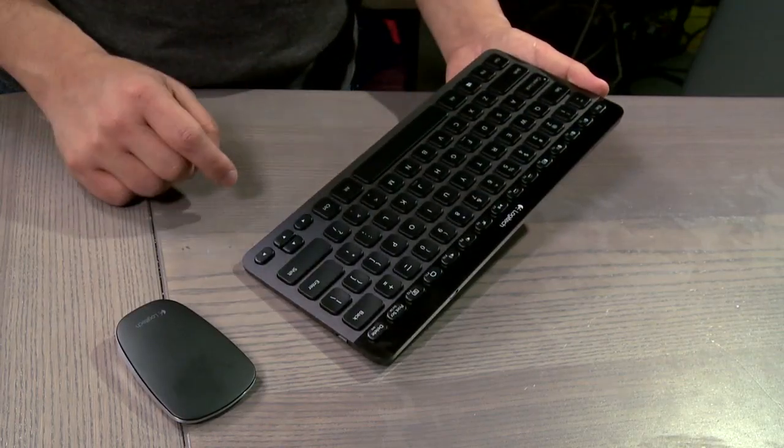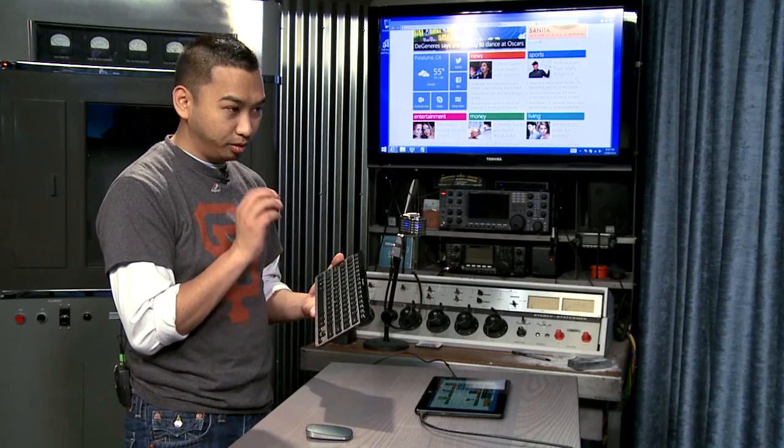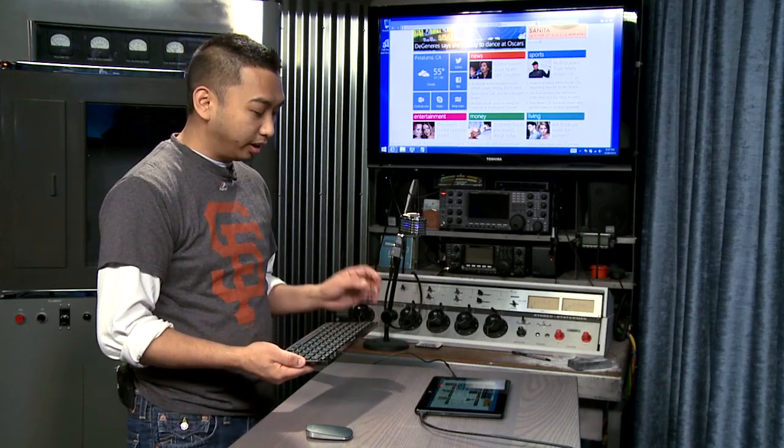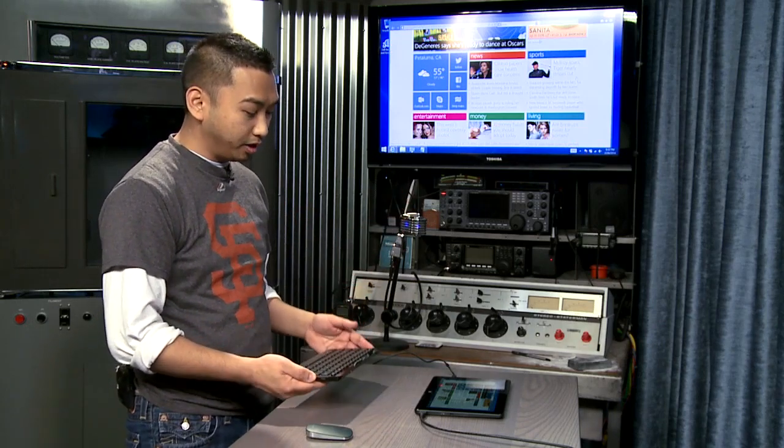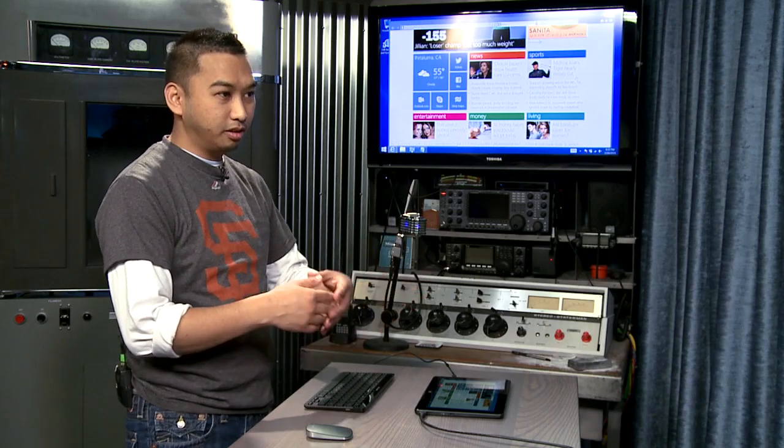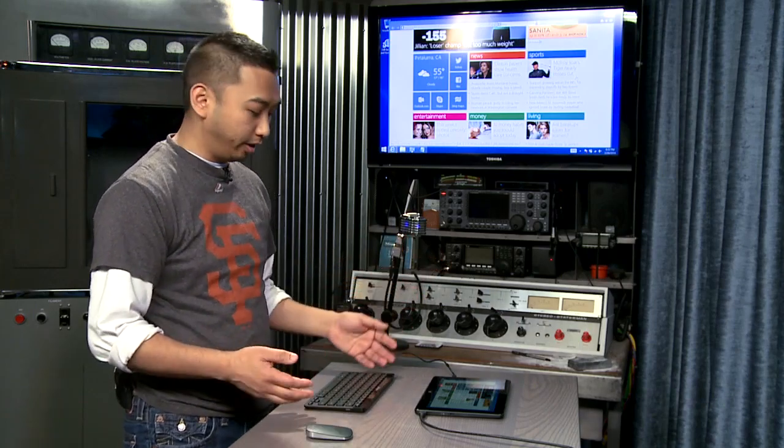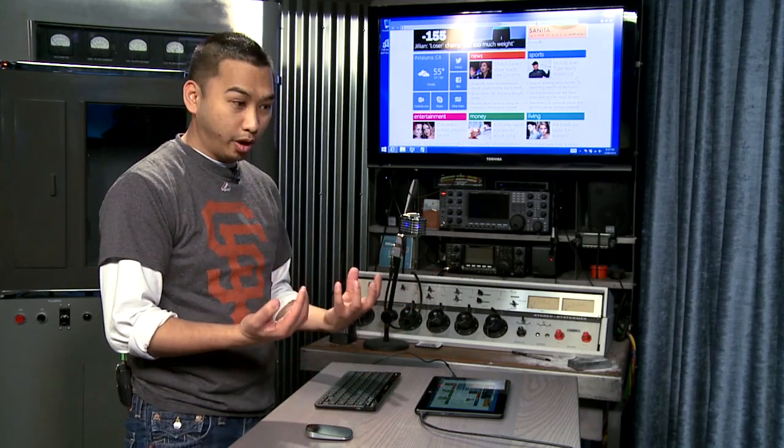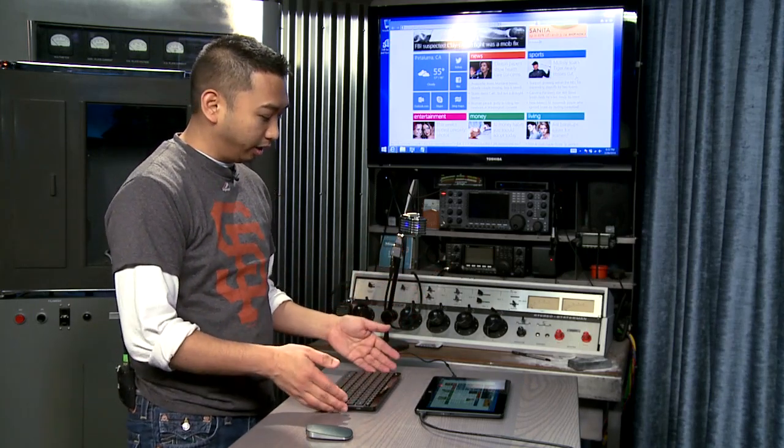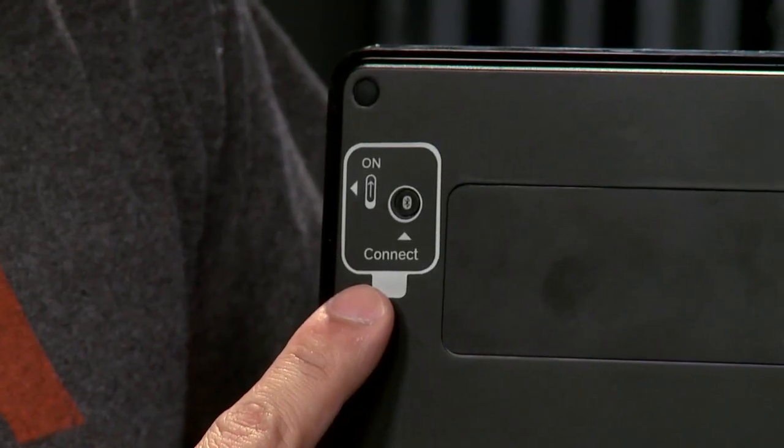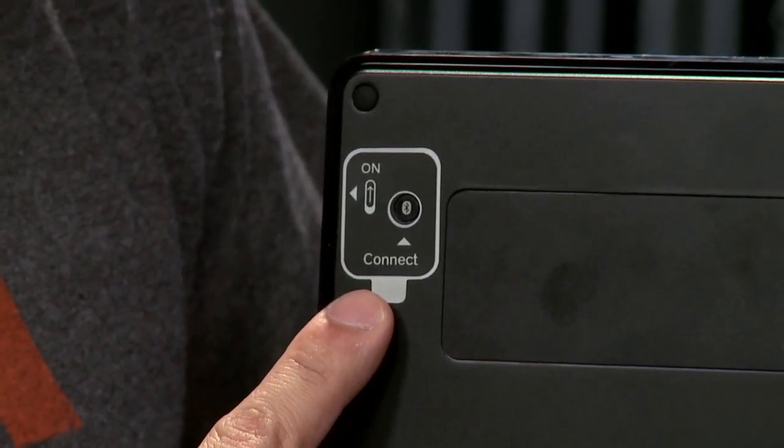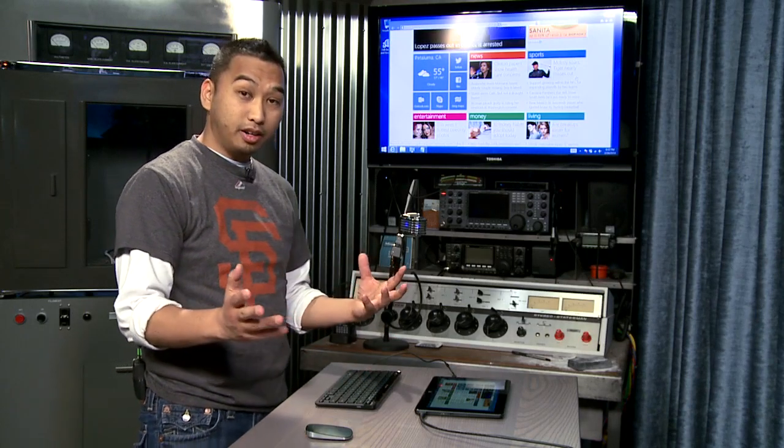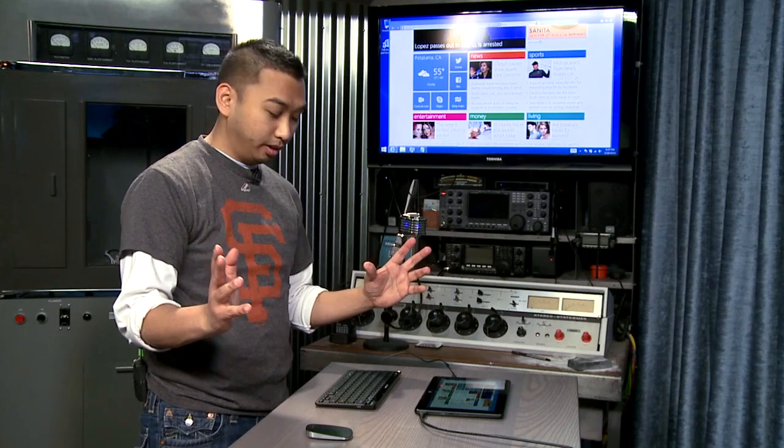As soon as you press the key, it just assigns the Bluetooth connection to that device. So you can connect it to up to three devices. A tablet, your PC, your laptop, whatever. And the connections are quite quick. Connecting to it is quite as easy. It has a connect button right in the back. And for the most part it does its job.